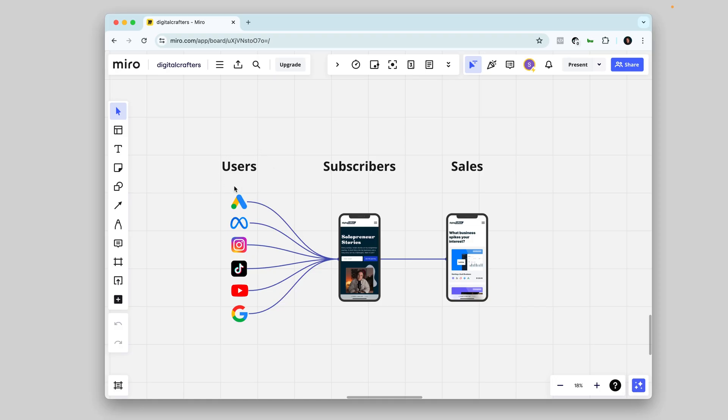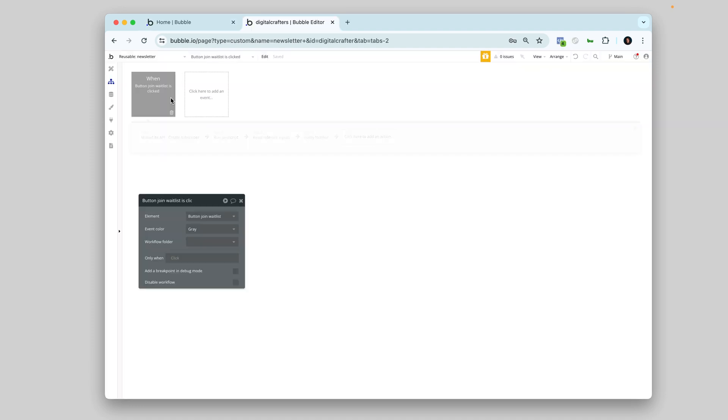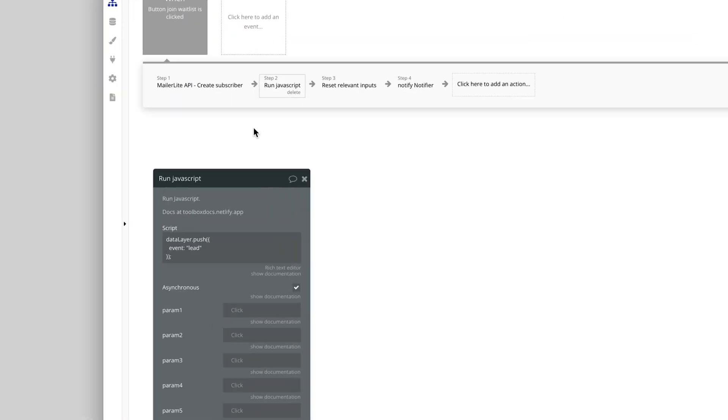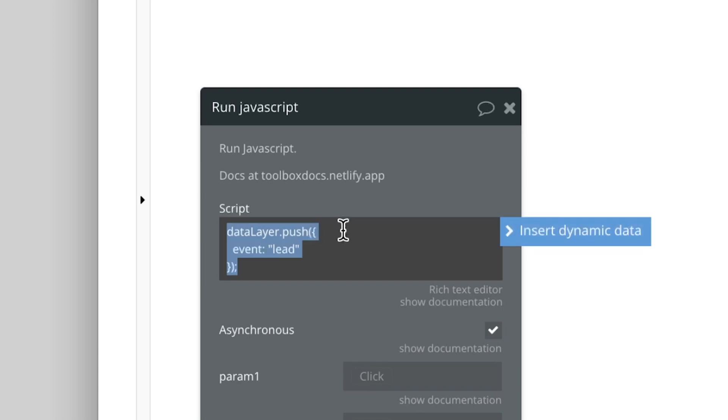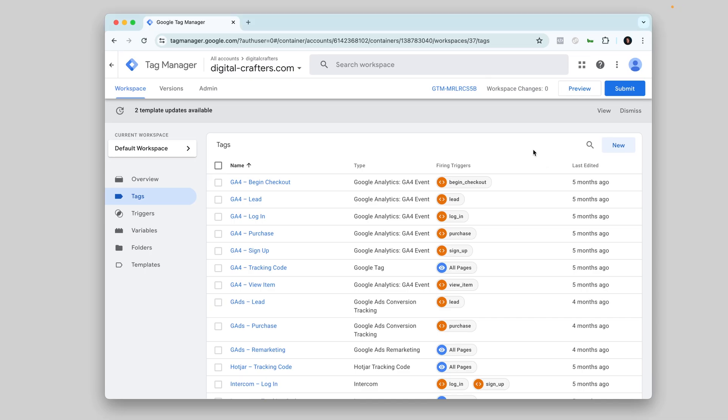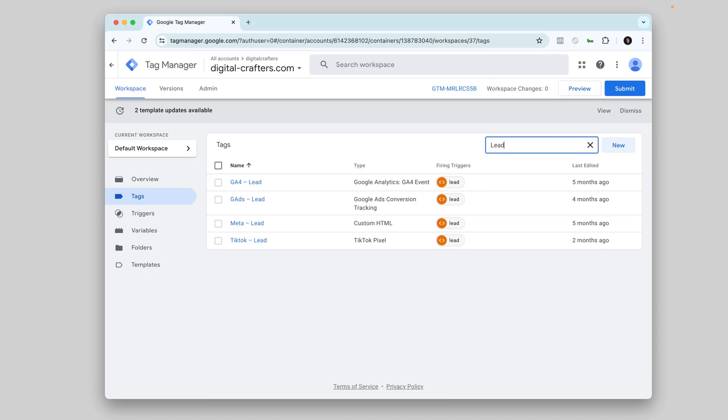Users visiting my website, leads subscribing to my newsletter, and purchases of my product or subscription. So to track this, I'll trigger a data layer push every time an event happens. And I use Google Tag Manager to push these events to the different marketing platforms, like Meta, Google Analytics, TikTok, whatever we use.